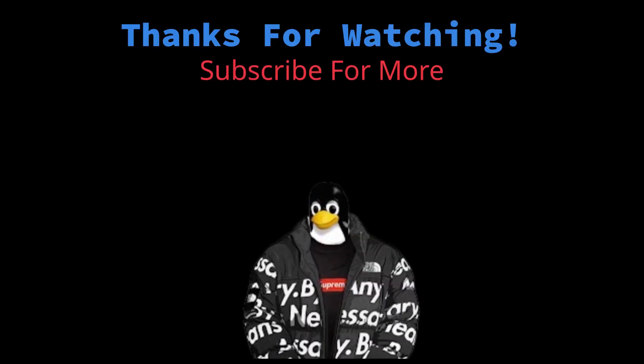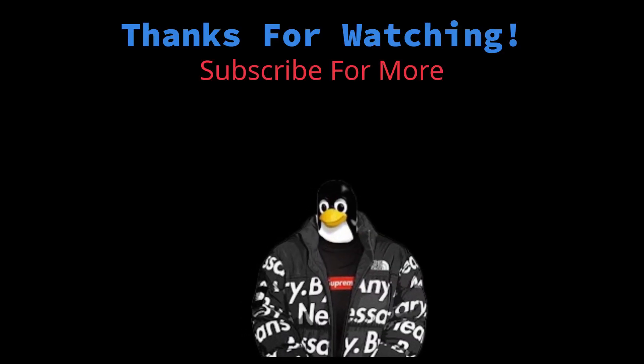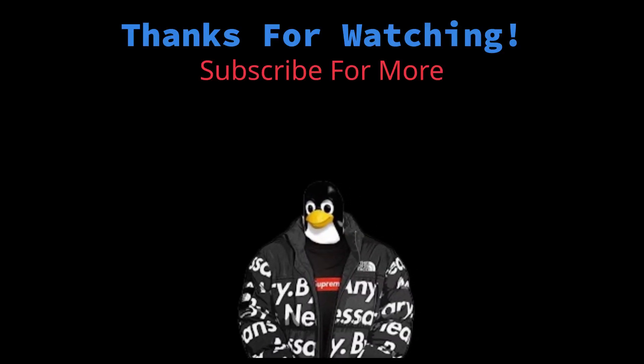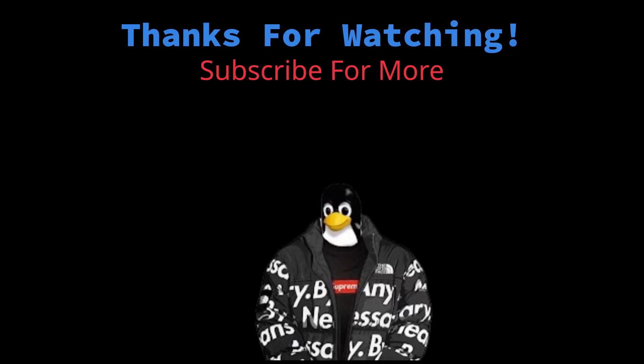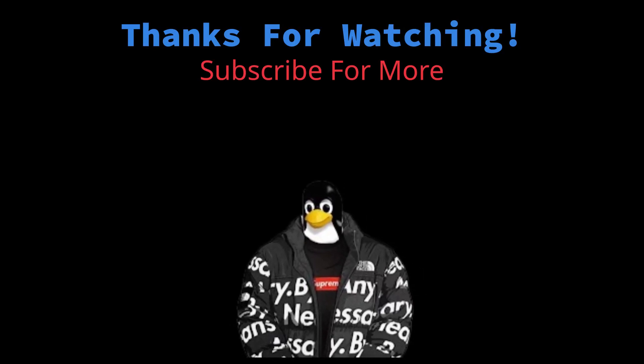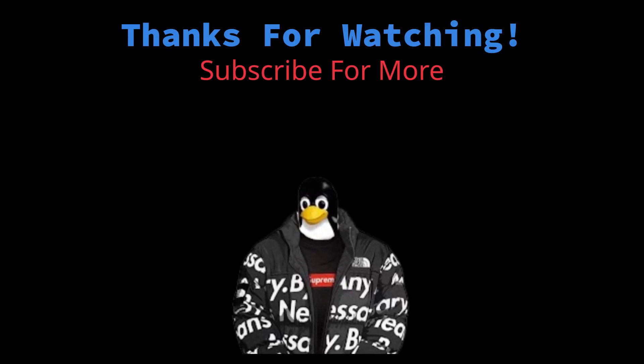Thanks for watching the video. Make sure to like and comment your favorite command. Also tell me which video should I make next.